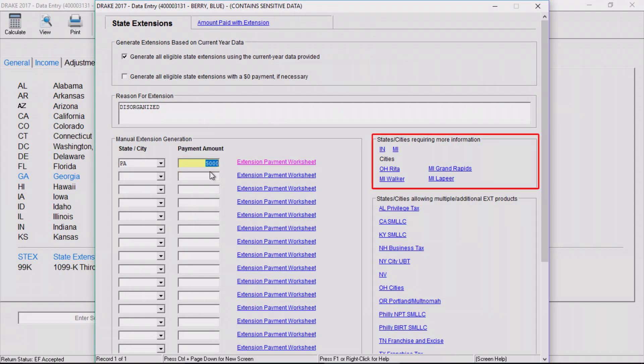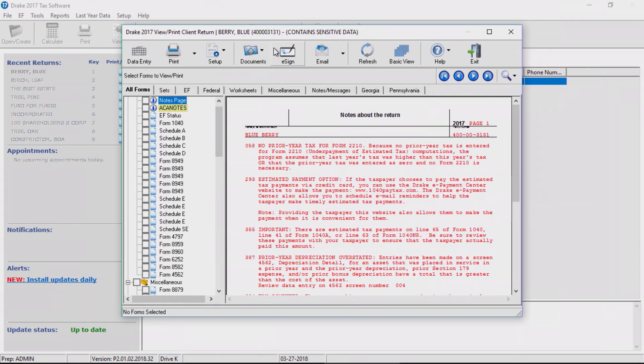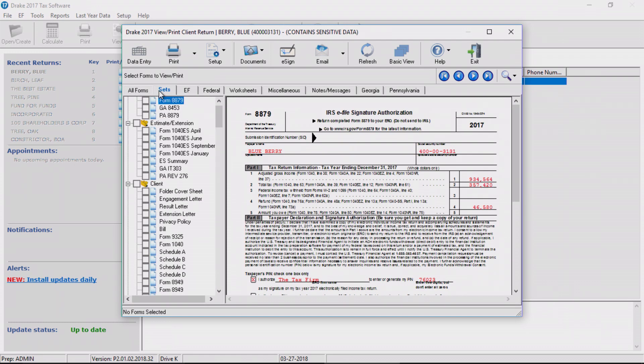On the side of the screen are links to states and cities that require more information. Now go to view mode and review the state extensions generated.